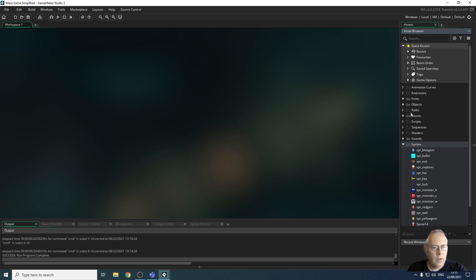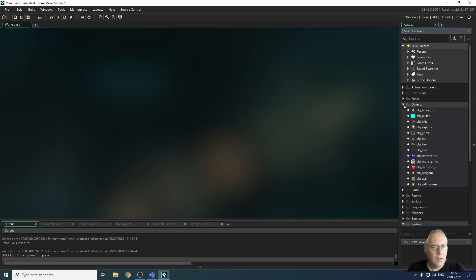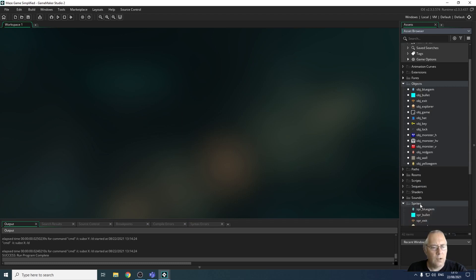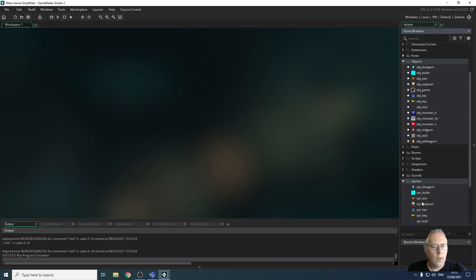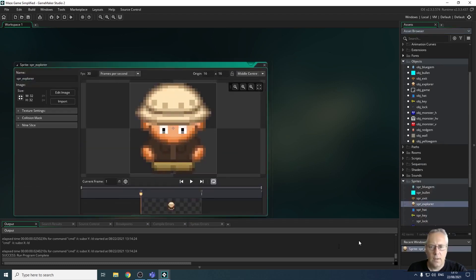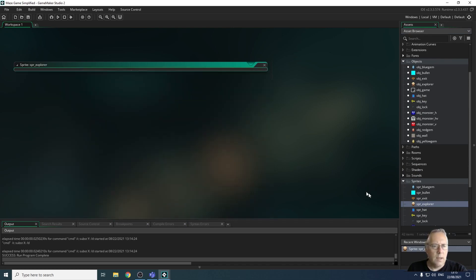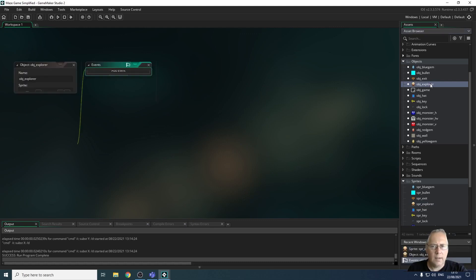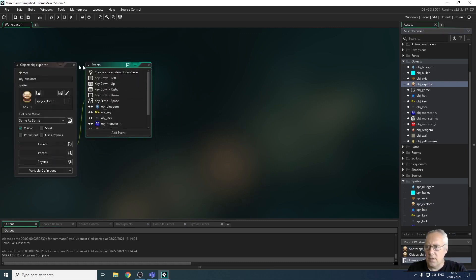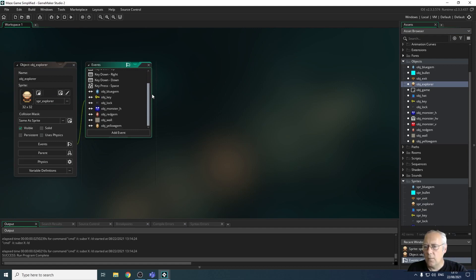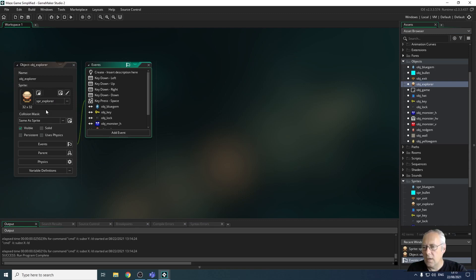So if I go up to my objects list, you can see that I've got objects now which have those sprites attached to them. If I open up the explorer sprite, for example, that's the sprite. I'm going to close that down. And if I open up my explorer object, this is the object that has the sprite attached to it. And you can see that attached to this object, all of the things that can happen in the game to do with the explorer or my main character.